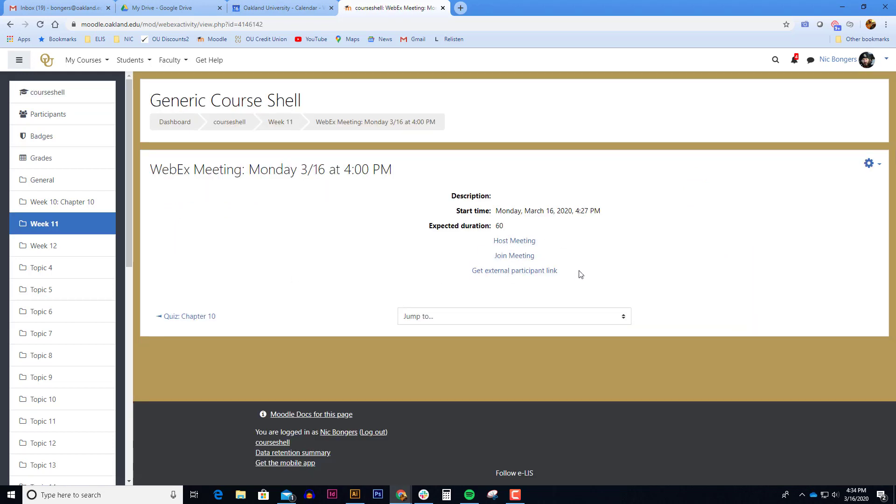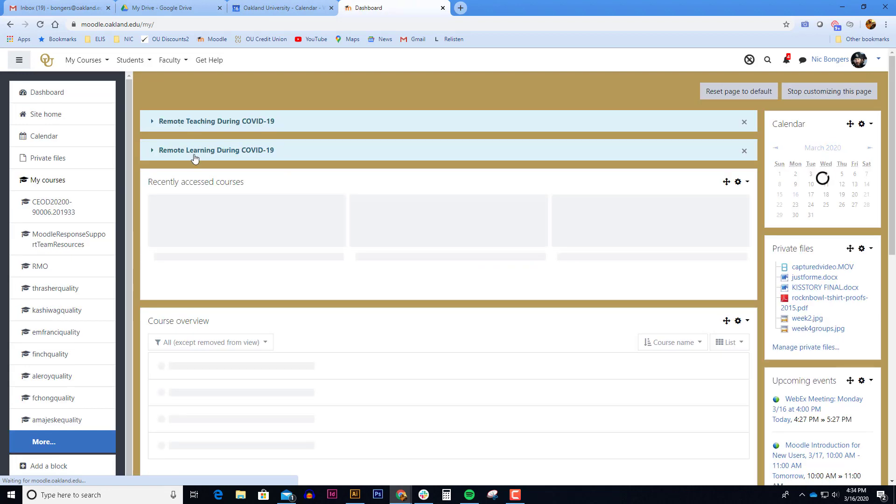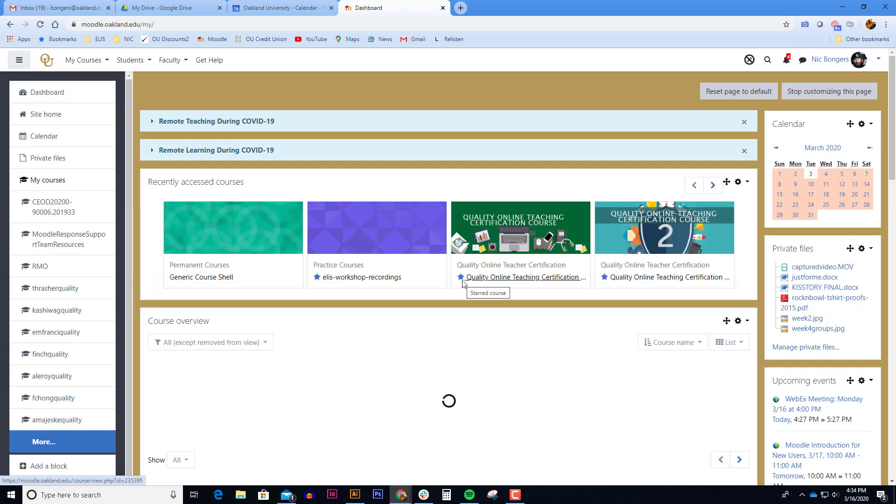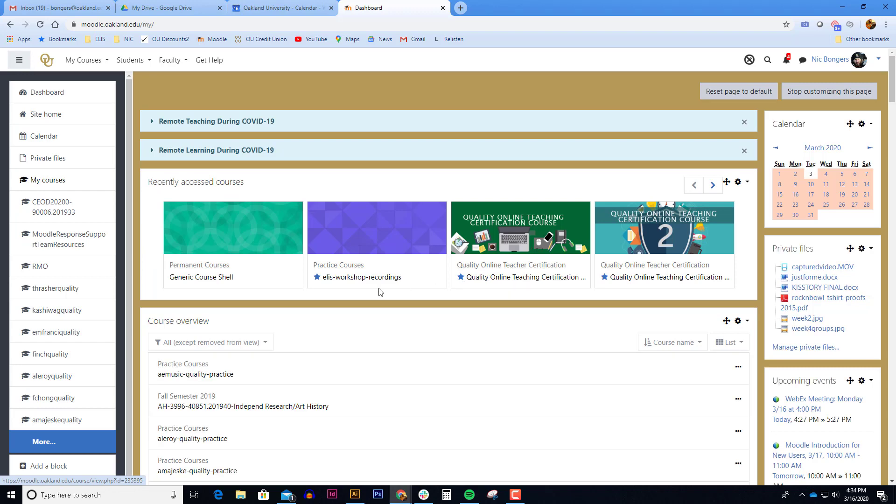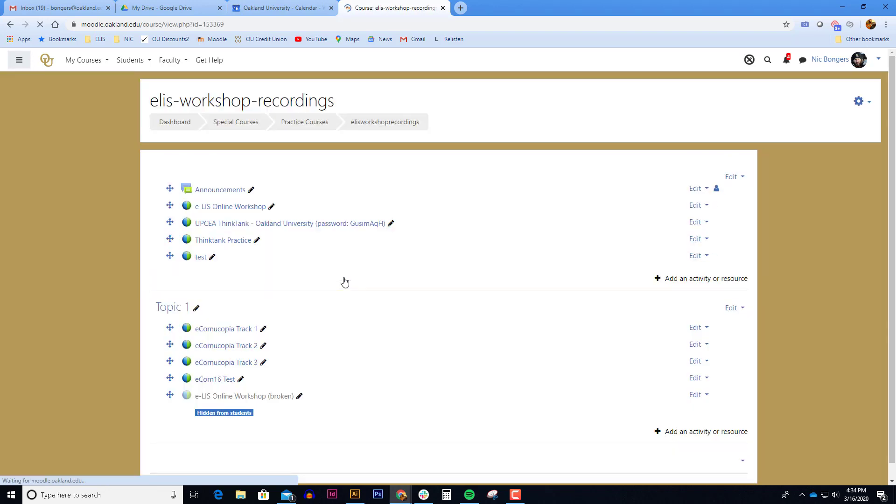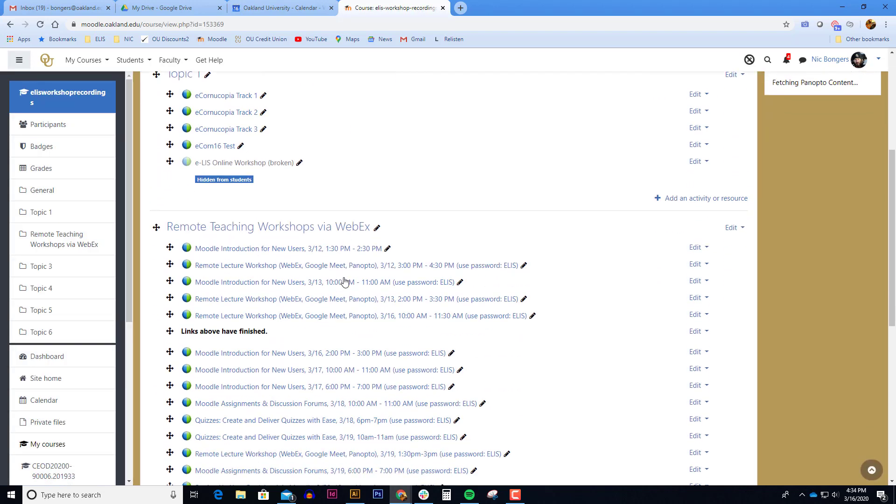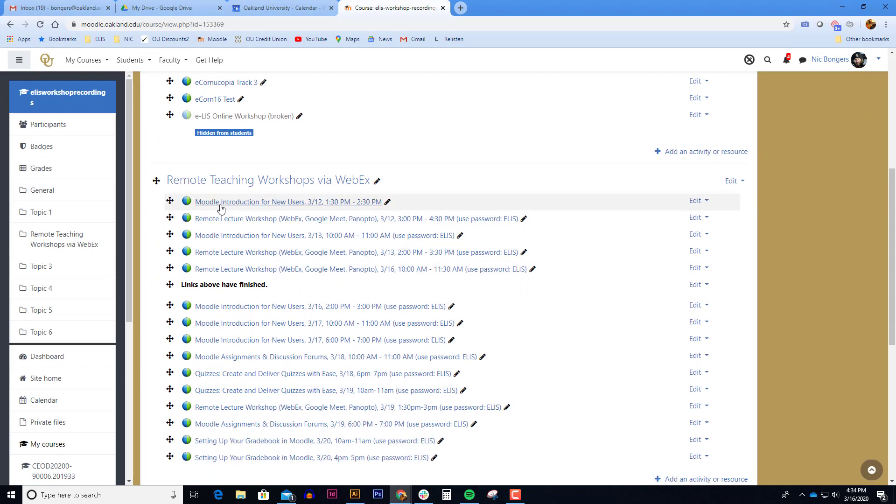Back in Moodle, this same link that we have here would no longer be a host meeting or join meeting link. This will eventually disappear and turn into a play button. I can show you what that looks like in another one of my courses. It does take a few moments for it to encode. So it's not an instantaneous thing.